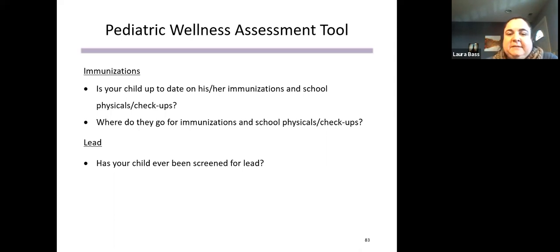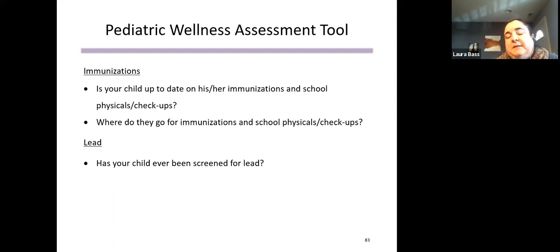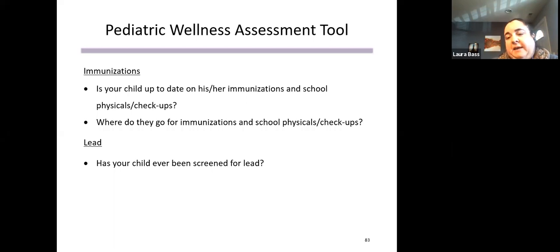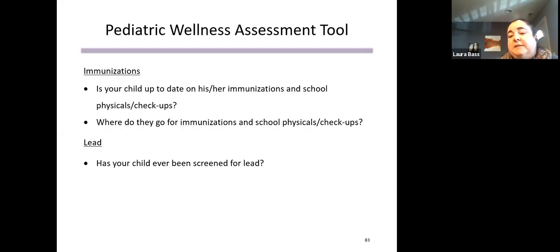We also check on immunizations and whether the child has been screened for lead, which is recommended at ages one, two, and three. When we piloted the tool, many parents didn't know if lead screening had been done. It's an opportunity to encourage them to have that conversation with their child's pediatrician. In our permanent supportive housing program, virtually everyone lives in housing built before 1978 — Chicago has older housing stock — so we strongly want to empower parents to ask about lead screening and make sure it's happening.